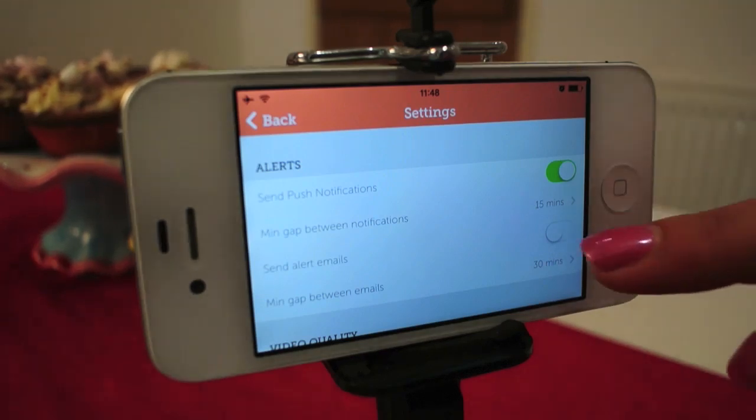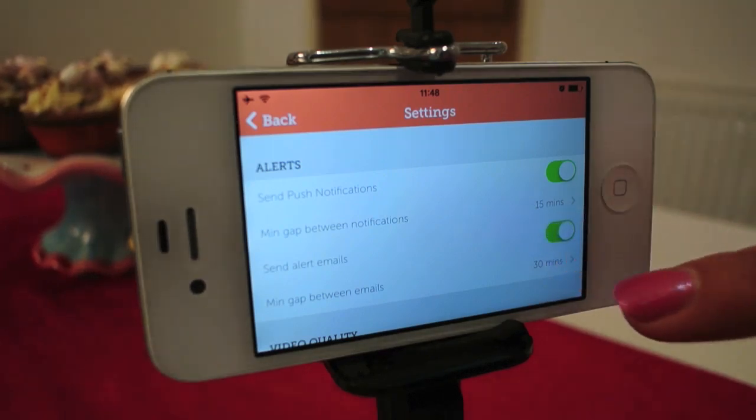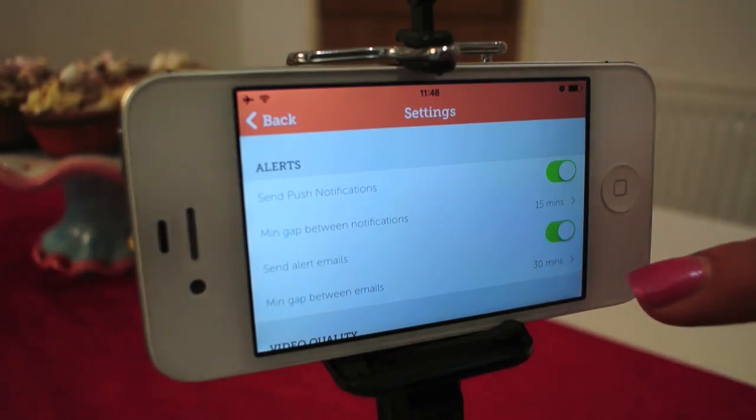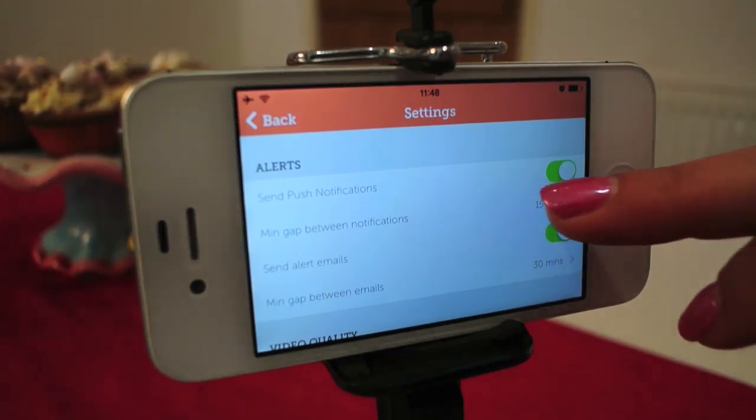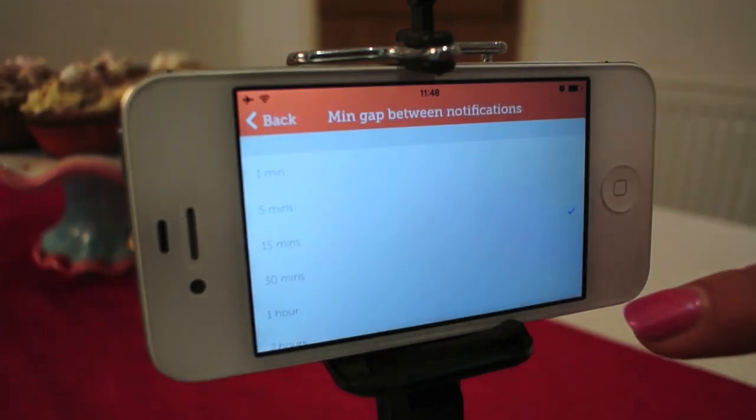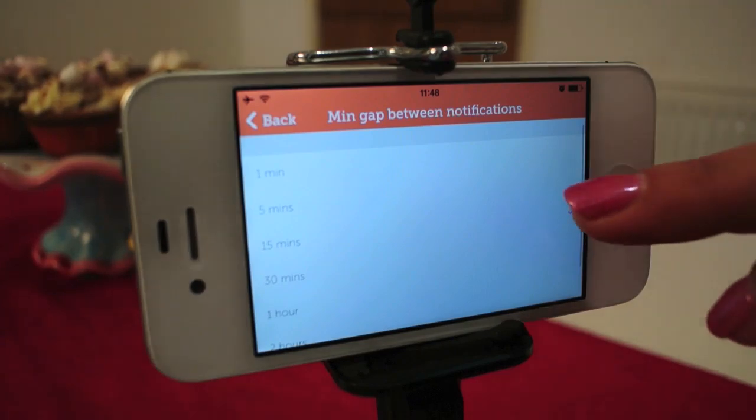You can choose to receive motion alerts by push notification or by email, and how often you want to receive these.